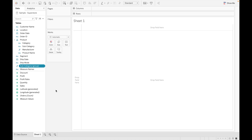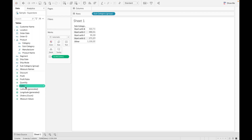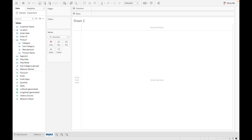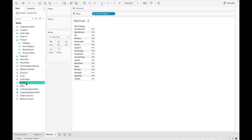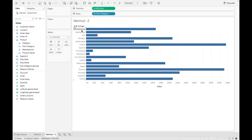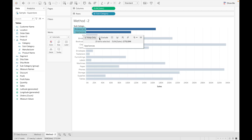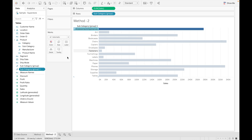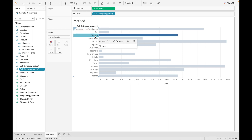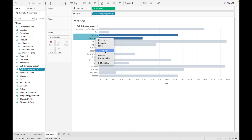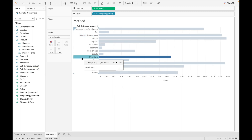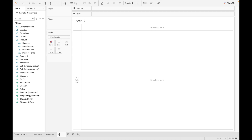There are multiple ways to create a group. For the second method, drag Subcategory and Sales onto the view. Then select values in the chart, go to the clip option at the top, and you can see a group is created. Alternatively, you can select the values, right-click, and choose Group.